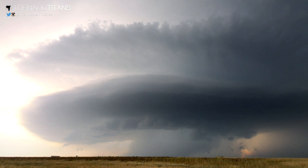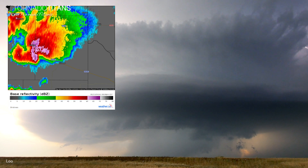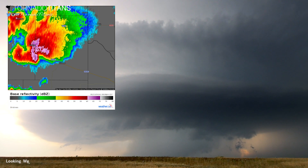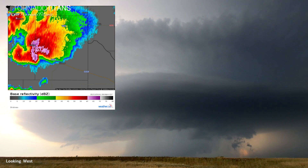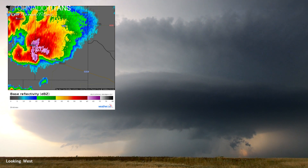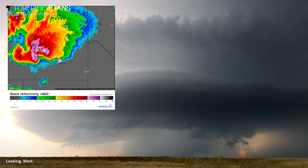Hey everybody, we're going to do a storm diagram. This one is a high-based supercell that's trying to be an HP supercell near Childress, Texas. Here's our location, here's the storm. Now that we've got all that together, let's get the storm diagram started.